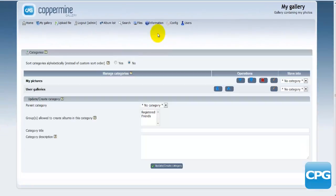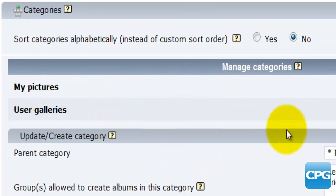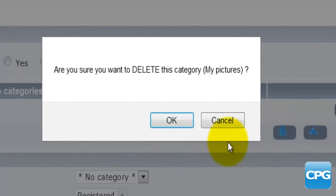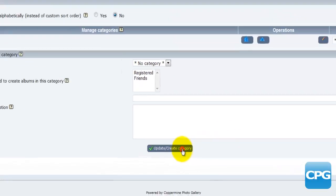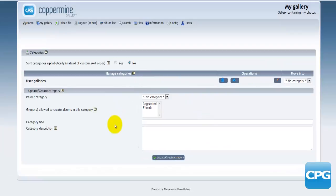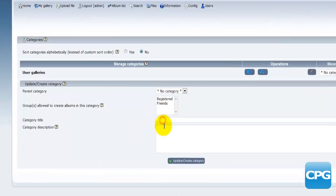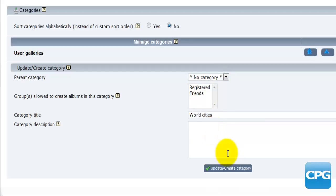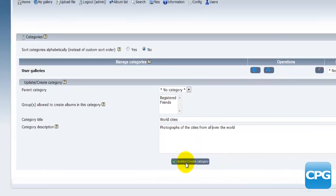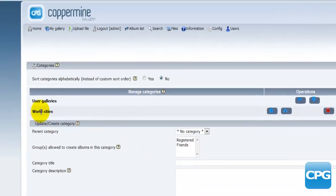I'll click on categories. Currently I have those two categories, but I'm going to delete my pictures. I'll create a new category and call it 'World Cities'. In the description I'll write 'photographs from cities all over the world'. Once I'm done with that, I'll hit 'Create Category'.